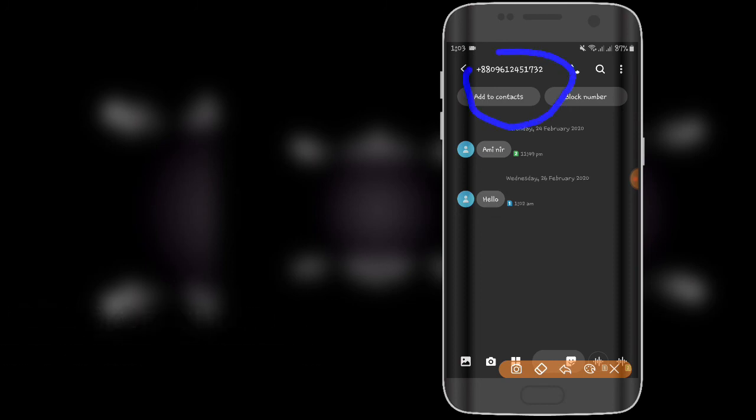You can see the number displayed on the screen.